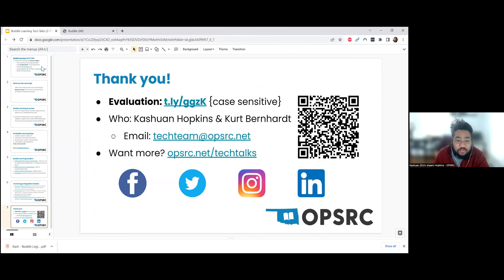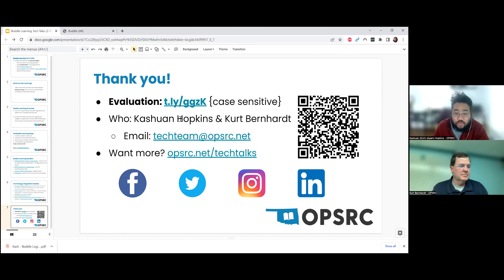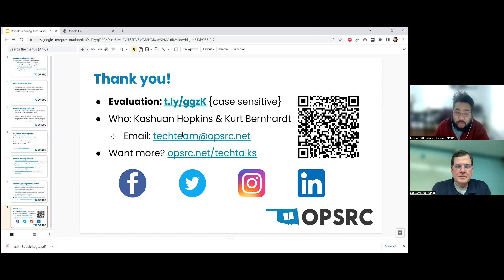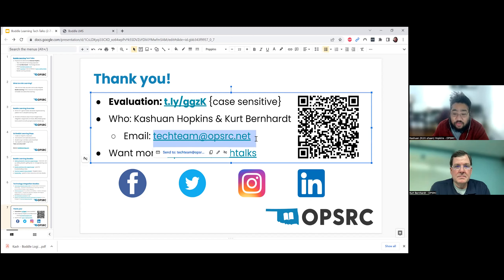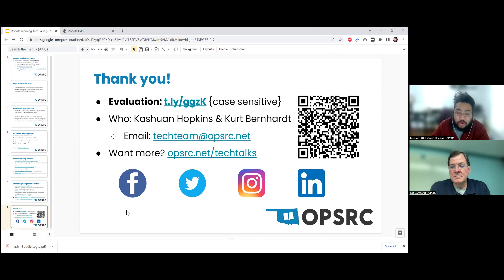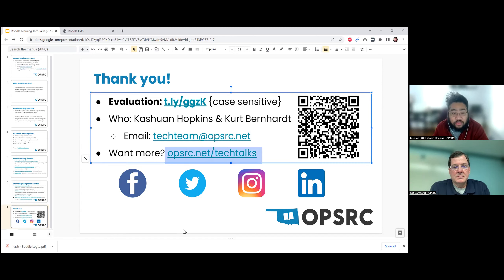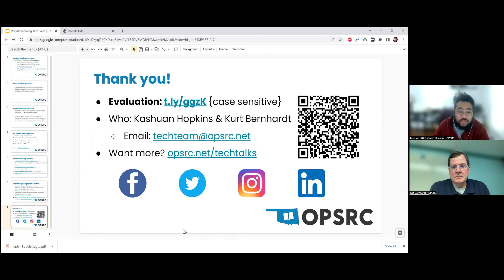Finally, thank you so much to anyone listening — I hope it's been a worthy use of your time. If you have a moment, check out my evaluation — there's a link and a QR code, and it only takes about a minute or two. I want to make these Tech Talks better. I've been Keyshawn Hopkins, joined here with Kurt Bernhardt. Reach out to us at techteam@opsrc.net, or through social media. You can find all archived Tech Talks at opsrc.net/techtalks. Have a great day!